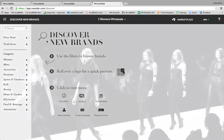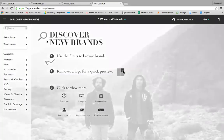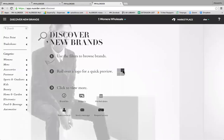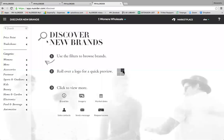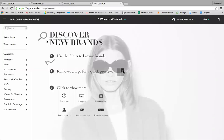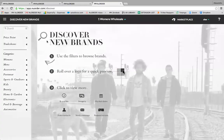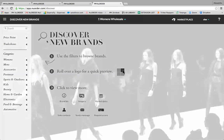The next question is: how can buyers get access to additional brands on New Order? There are two ways. The first way: if a buyer knows a brand is already on New Order, they can contact their rep and ask the brand to add them as a buyer. Once added, they'll get an invite and have access to the brand's portal.